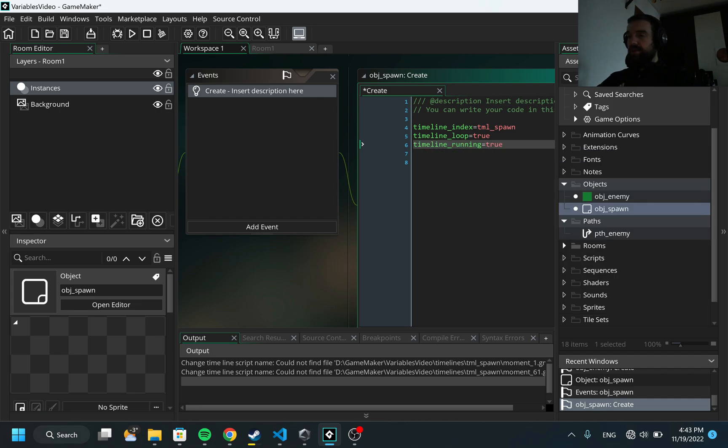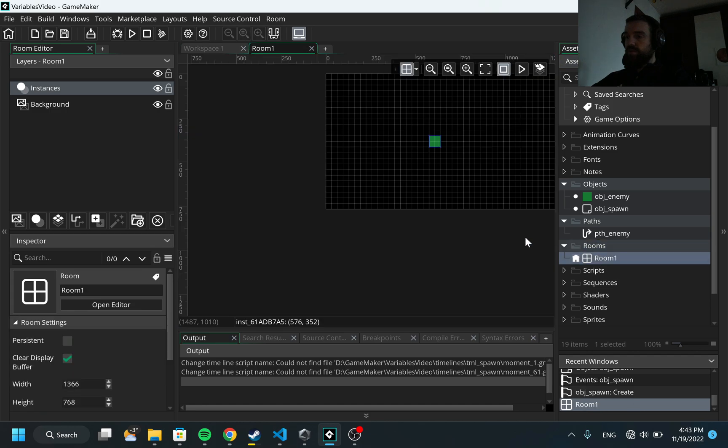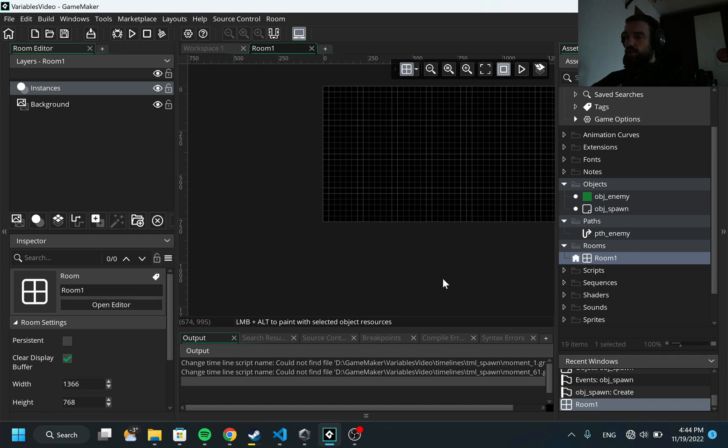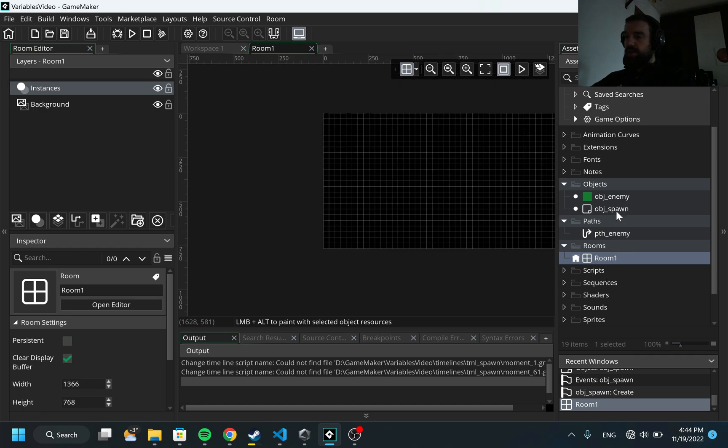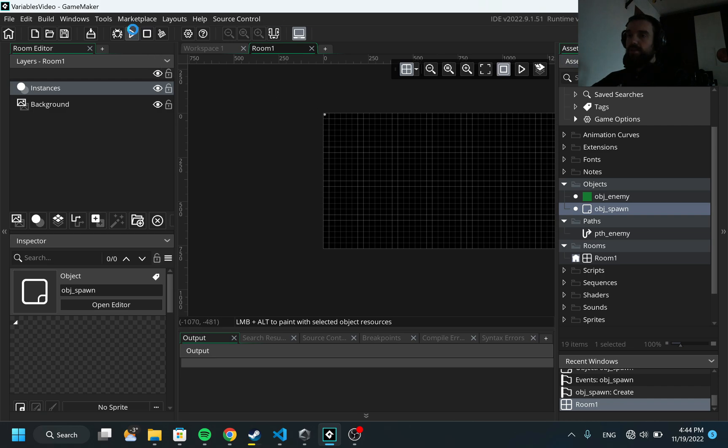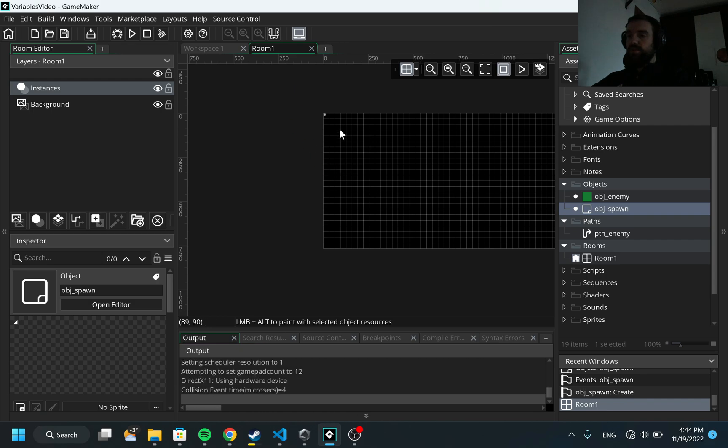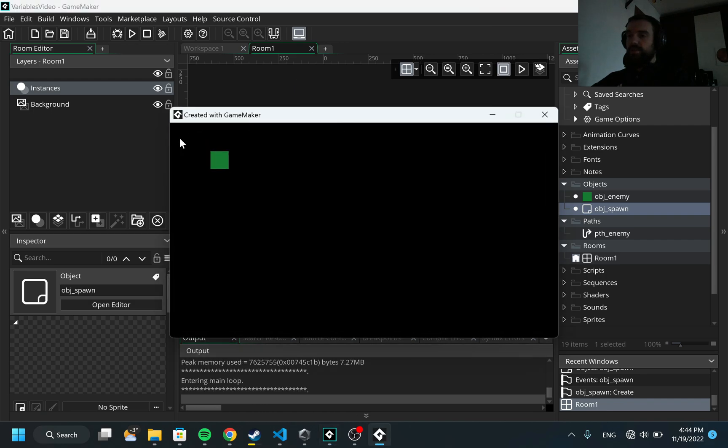Now I have this object and I need to place this object on my room. Here is the room, I'm going to delete this object_enemy and I would put here object_spawn approximately at the left top. Now let's try to run the game and see what's going to happen.